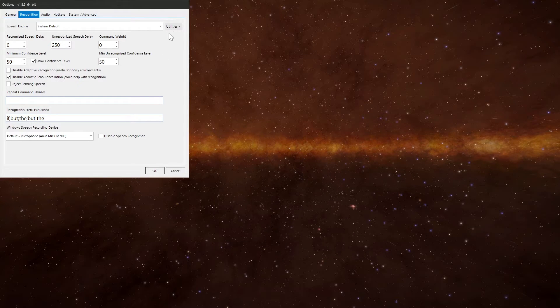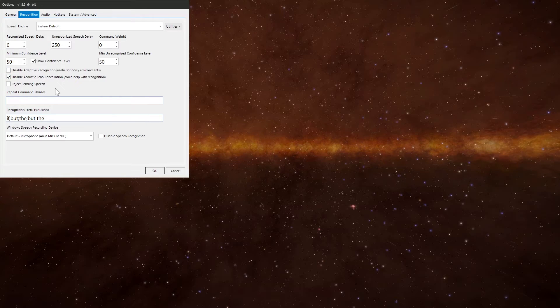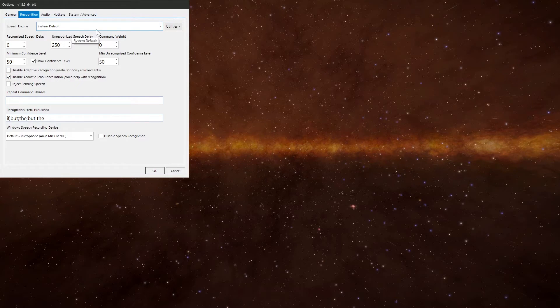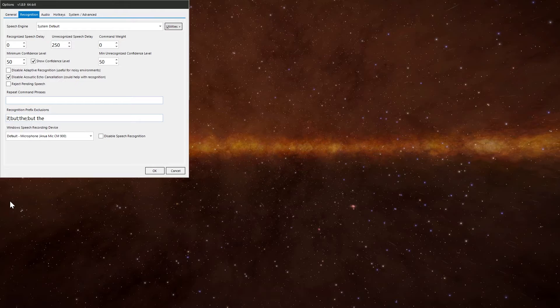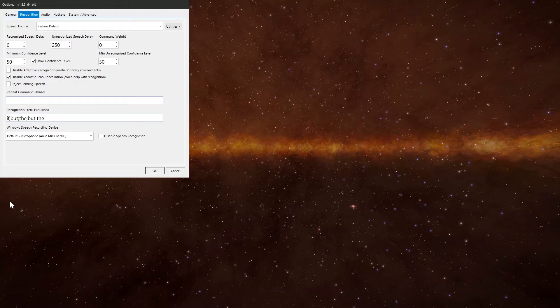The other things in here, that's your speech engine. That's the Windows one by default. Unless you need to, don't touch it. The recognized speech delay is the amount of time that VoiceAttack waits to perform actions after it understands a phrase or text of silence. So you might need to play around with that number, depending on how quickly you're talking or how quickly you're trying to trigger a command after saying something.